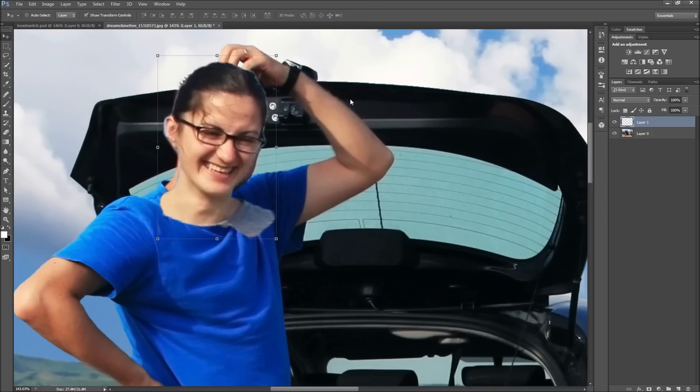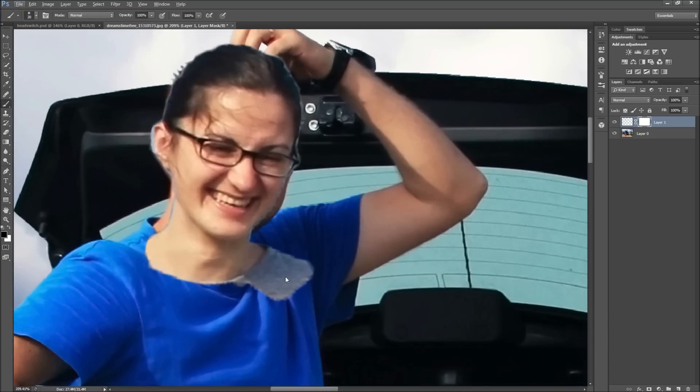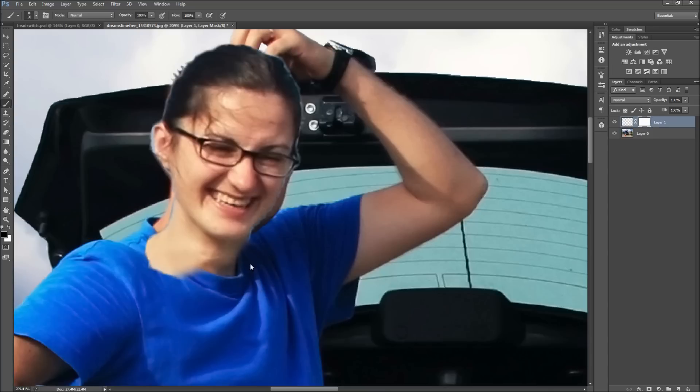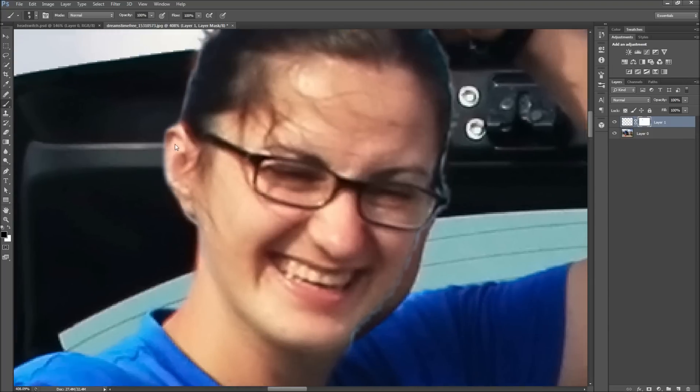Next, put a layer mask on this layer so that you can use a brush to blend the new head with the old. After that, paint black to remove part of the head and white to add it. I've sped up this part of the video as it does take a bit of time depending on how good you want the final result to look.